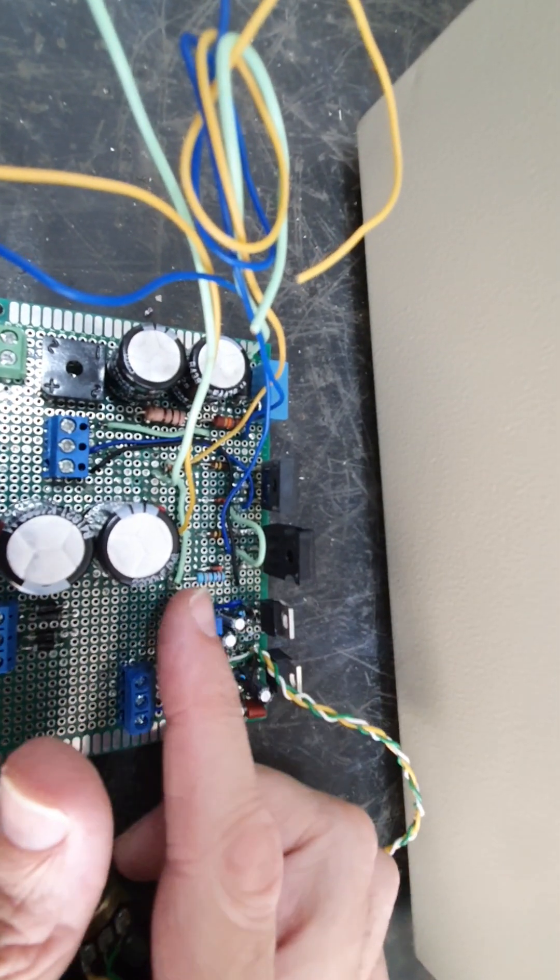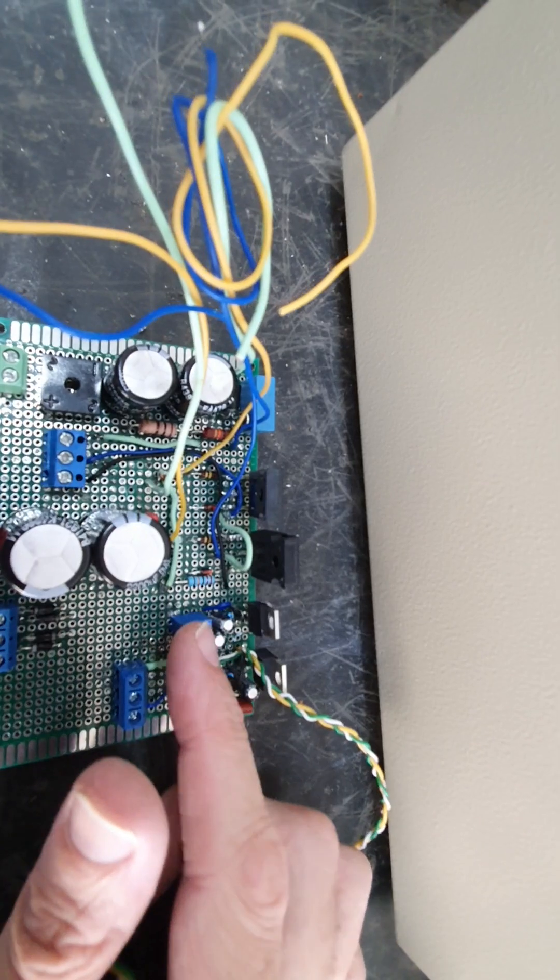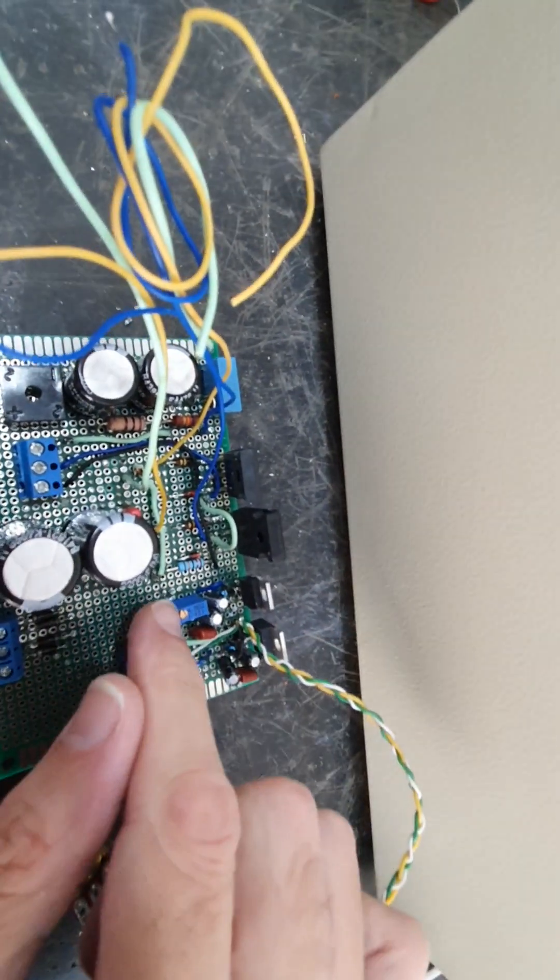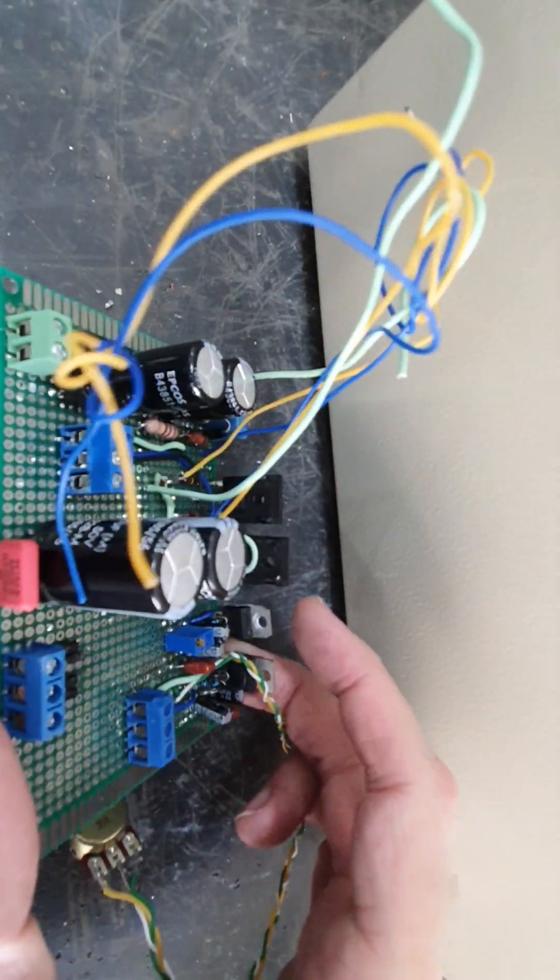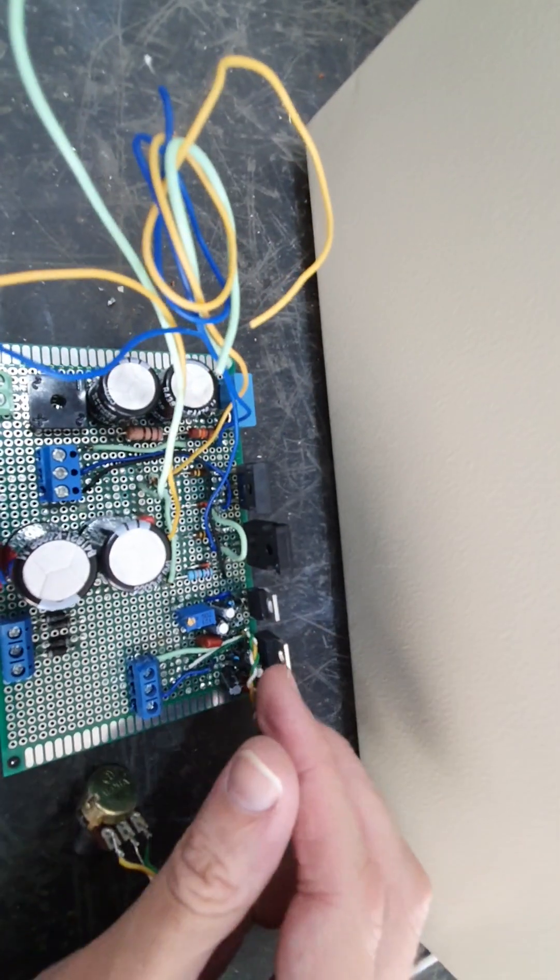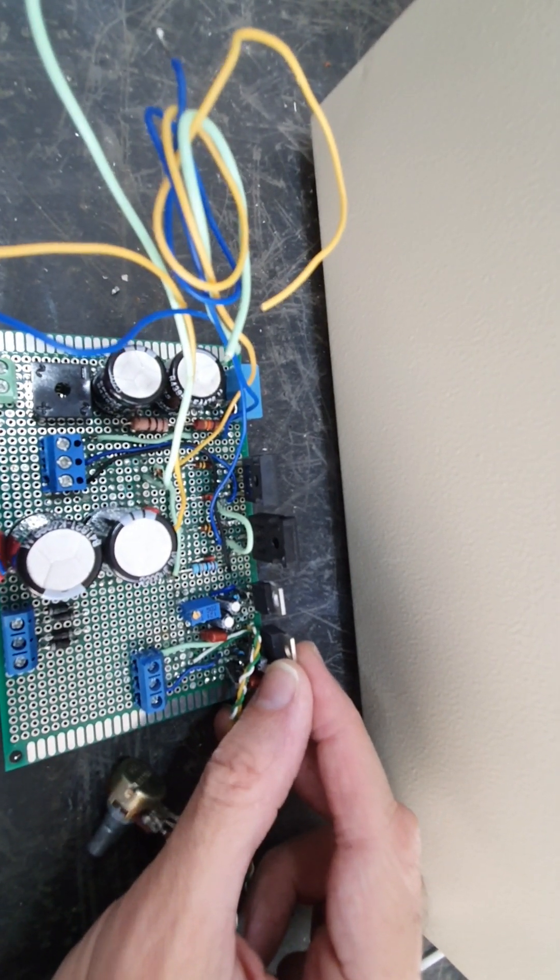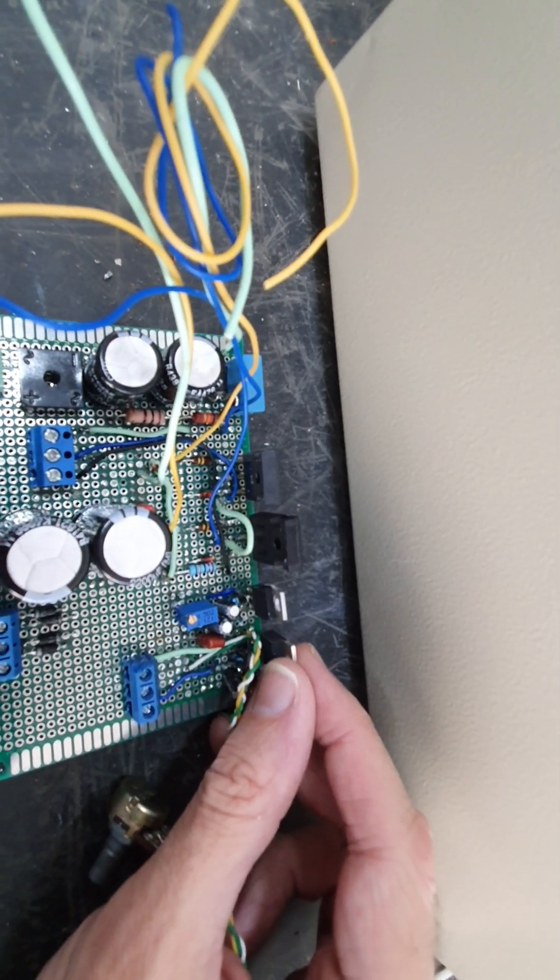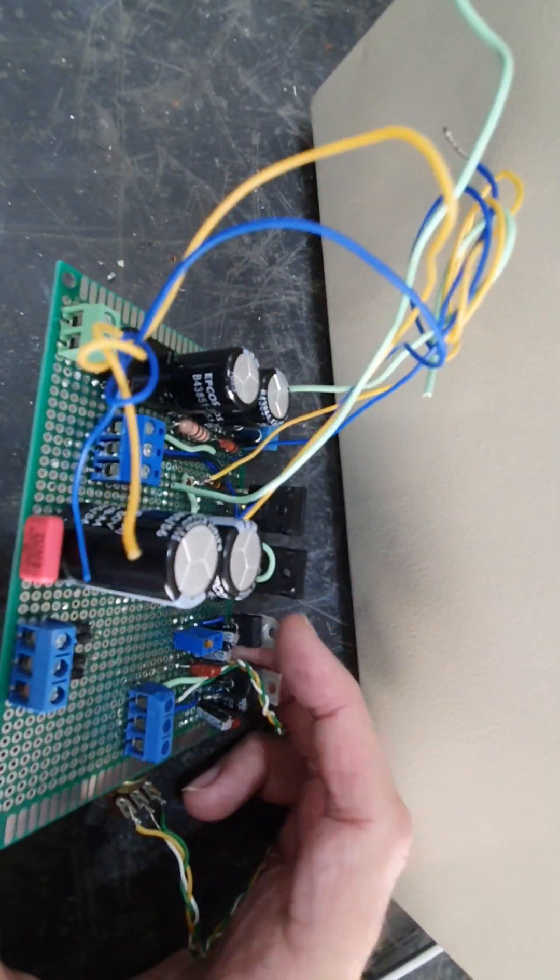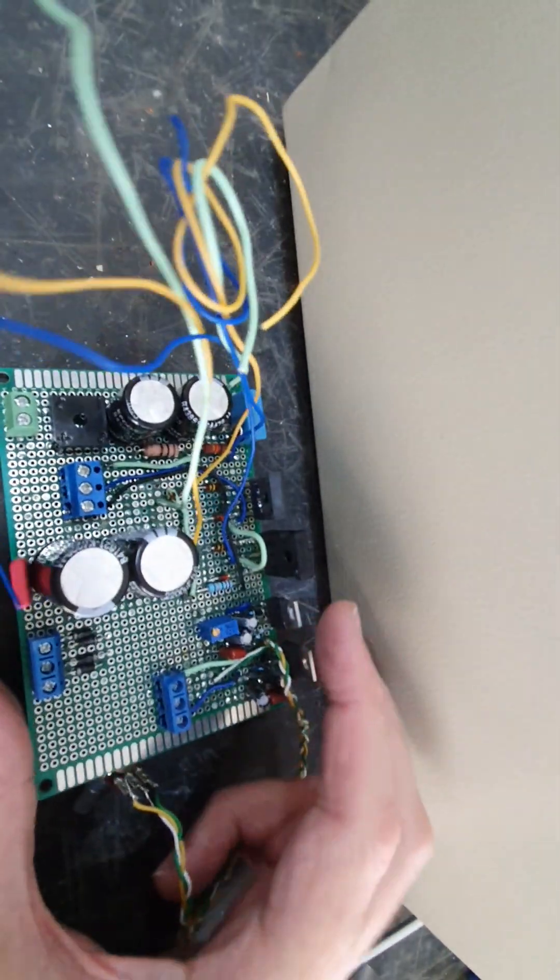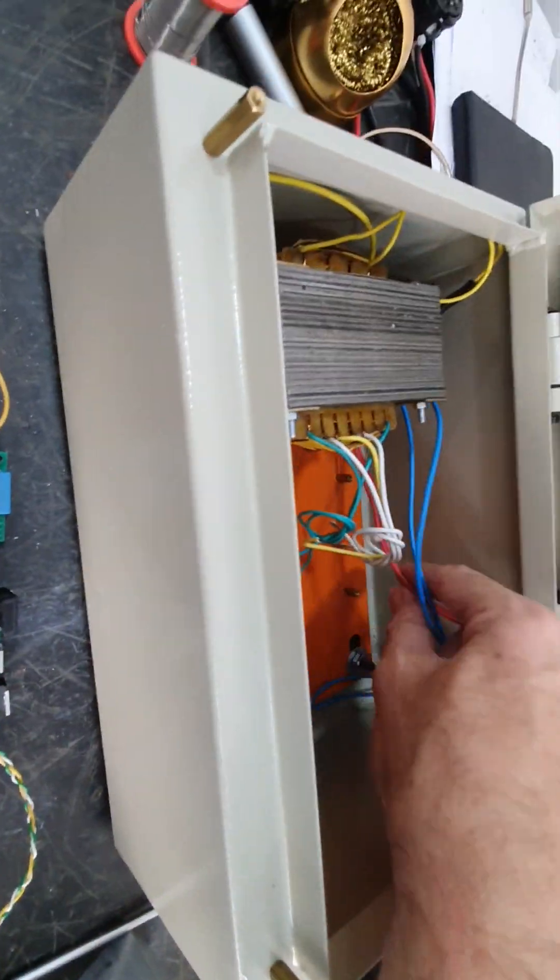It probably will stay on 6.3 most of the time, but I might in the future replace this with a switch which will select different resistances. This is an adjustable regulator. This is a 2 amp adjustable regulator for the bias, and the heater is 4 amp because the heaters could take quite a lot of current.